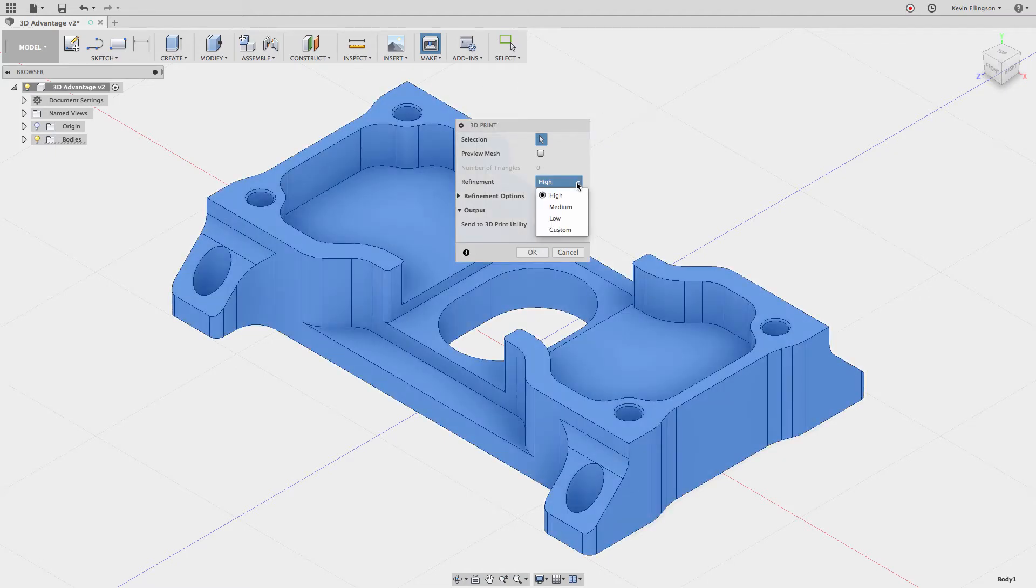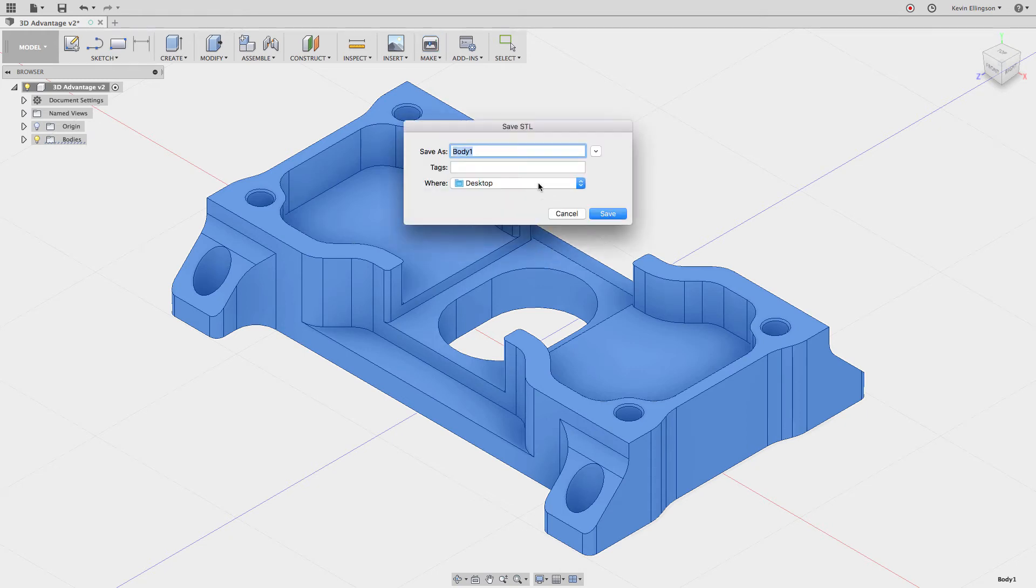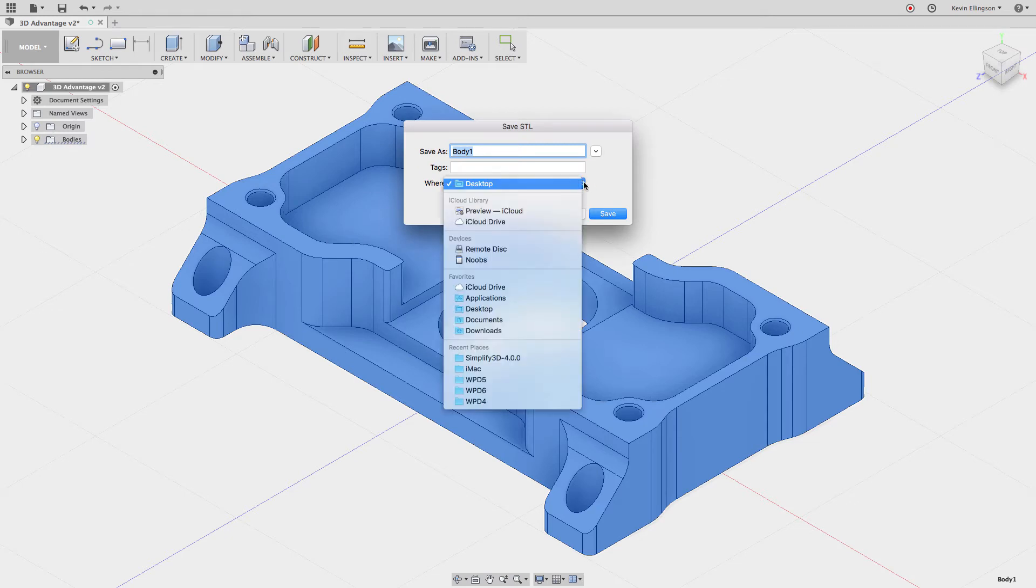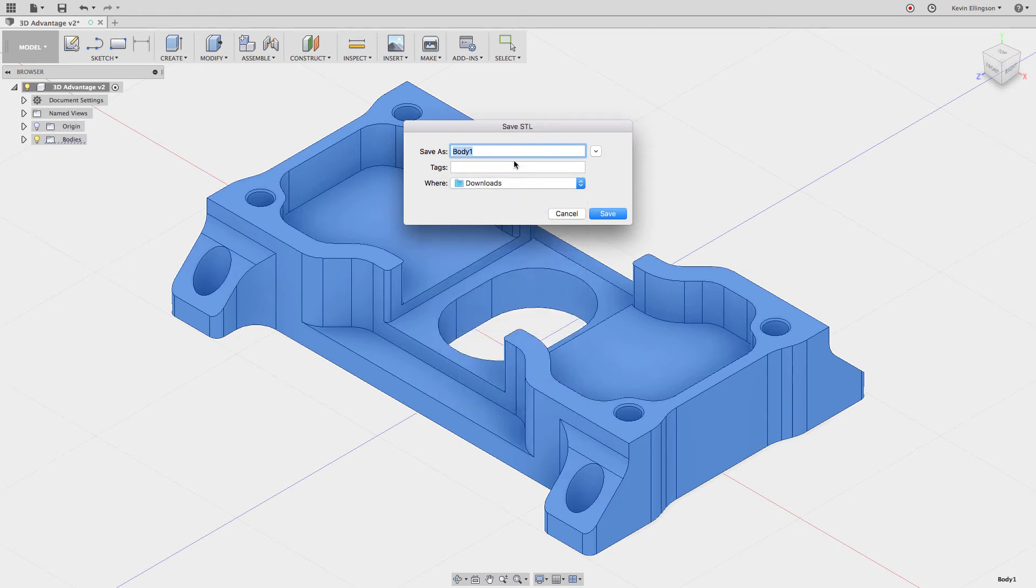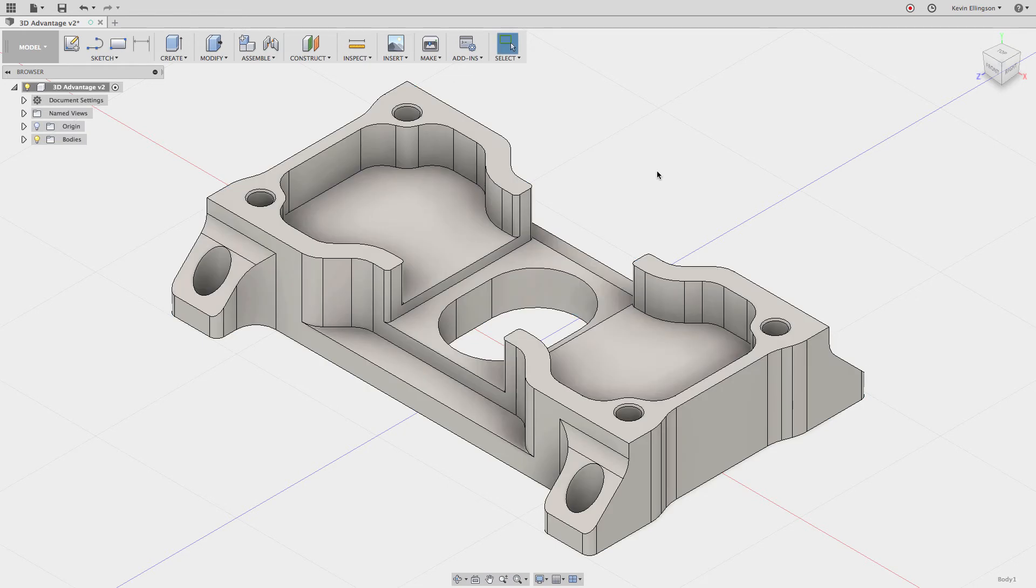Then I can choose a refinement: high, medium, low, etc. I'm just going to click OK. I want to save this to my downloads folder and I'm going to call this 3D Print. Go ahead and hit Save. Now that file, if we go look at my downloads folder...